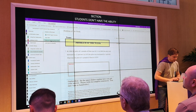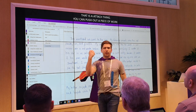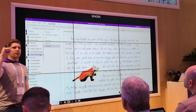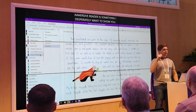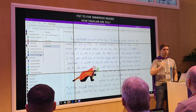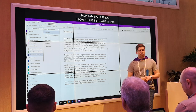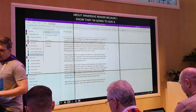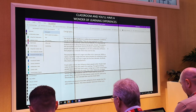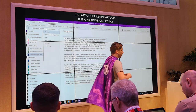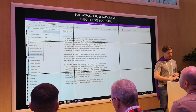Immersive Reader is something I desperately want to show you. I love seeing fists when I talk about Immersive Reader because I know I'm going to add a huge amount of value to your classroom. Immersive Reader is part of our learning tools — it is a phenomenal piece of software and a toolkit that is built across a huge amount of the Office 365 platform. You will find it in various aspects, including Edge. But within OneNote, this is where the magic really happens. If you want to see something differently, go to View, then under View you have the Immersive Reader.